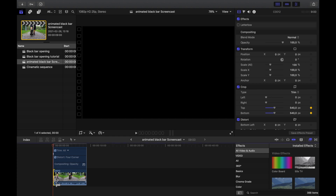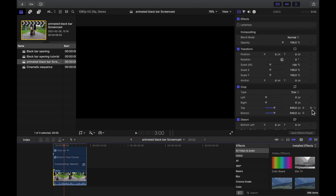Then we head over to about 3 seconds in the clip, depending on the pace you want for your animation. Here we set new keyframes by checking those yellow dots again. And then we type in the crop values for the end positions of the animation.